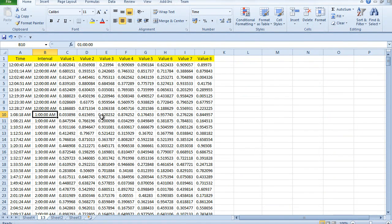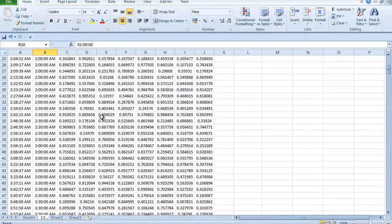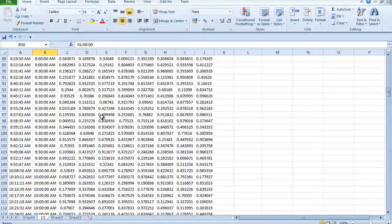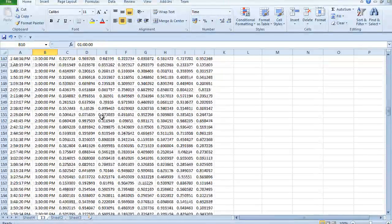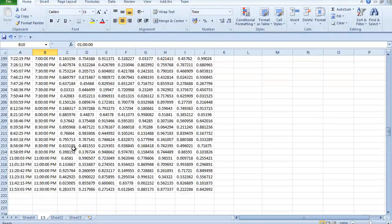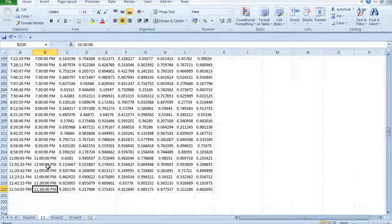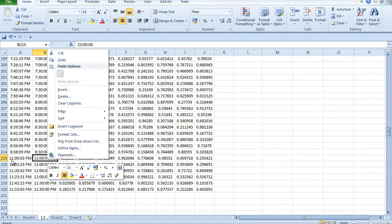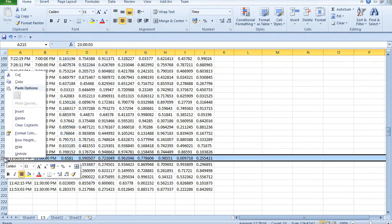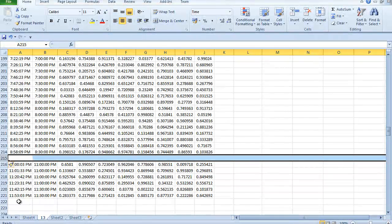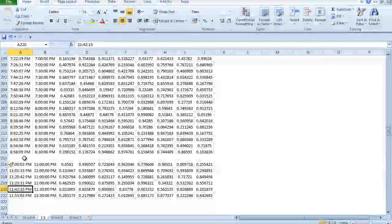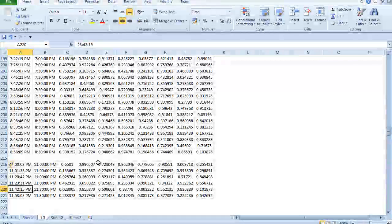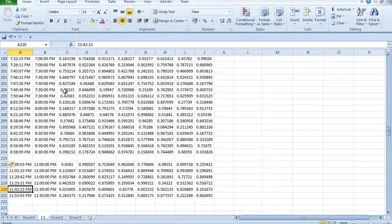The way that the macro is going to work is it's going to start from the very bottom of the data down here on the last one. The reason I'm going to do that is because when I insert a row, it's going to push everything down. If I was working from top to bottom, that row would get ignored. So rather than working top down, we actually need to work bottom up.